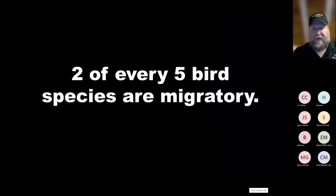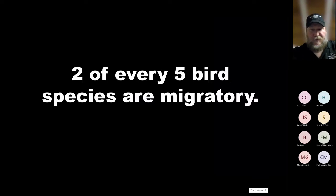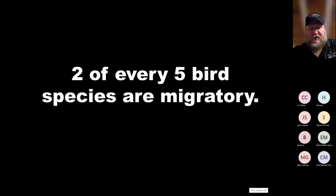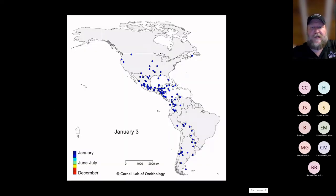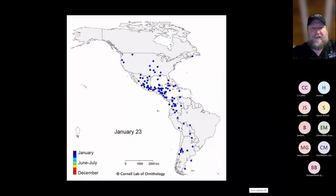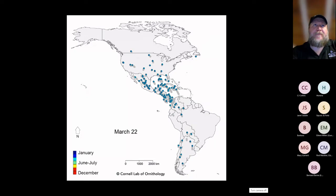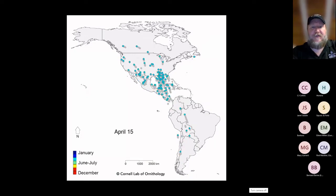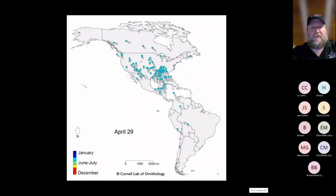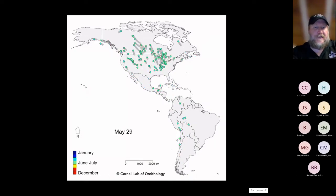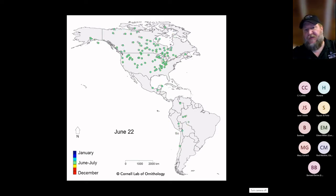The classic migratory species for us is birds — everybody thinks of birds when you think of migration. Two of every five bird species are migratory in North and South America. The migration pattern we think of is the seasonal migration where birds head north in the spring and south in the fall.